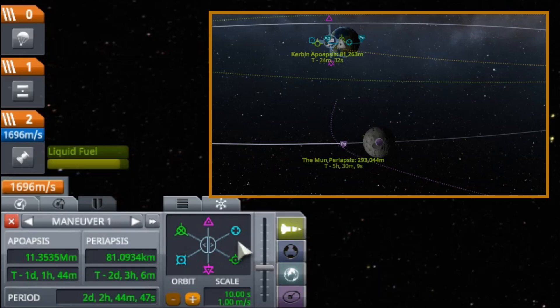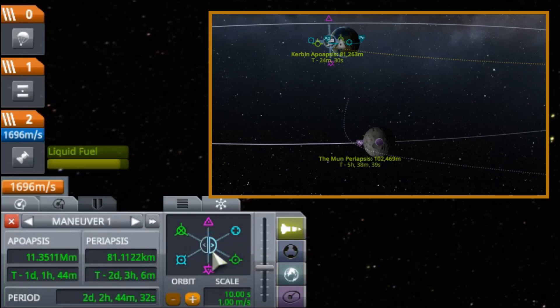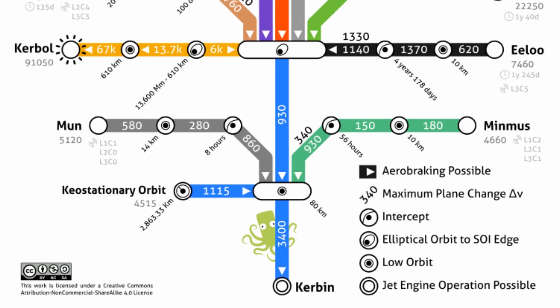Not only will this give us a better feel for orbital mechanics and allow us to calculate costs for other parking and capture orbits beyond those listed on the maps, we might just find along the way that these numbers are not as carved in stone as these maps may leave us to believe. So, without any further delay, let's do the math.